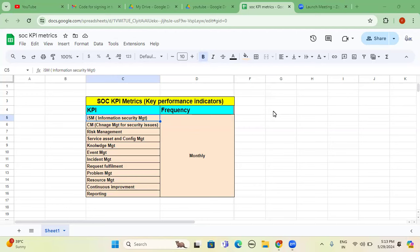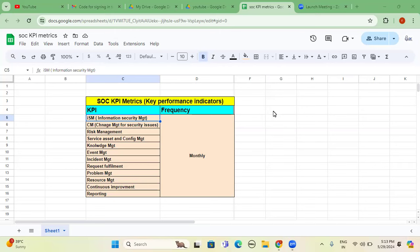So those KPIs are different and SOC KPIs are different. That's what I want to clarify before proceeding. Individual performance key performance indicators for salary hike is different versus SOC key performance matrices or metrics are different. Now let's go and see.